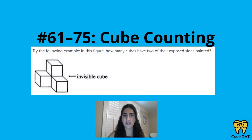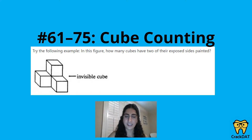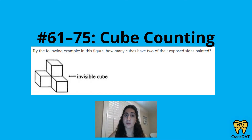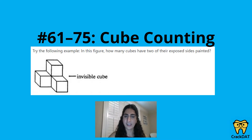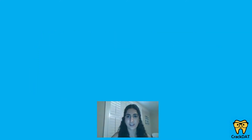Questions 61 through 75 are cube counting. You'll see different structures formed by arrangements of cubes, and you'll imagine that the entire exterior of the structure is painted. The questions will ask how many cubes would have zero, one, two, three, four, five, or all six of their faces painted. Notably, in the cube counting section you'll have multiple questions corresponding to a single figure.